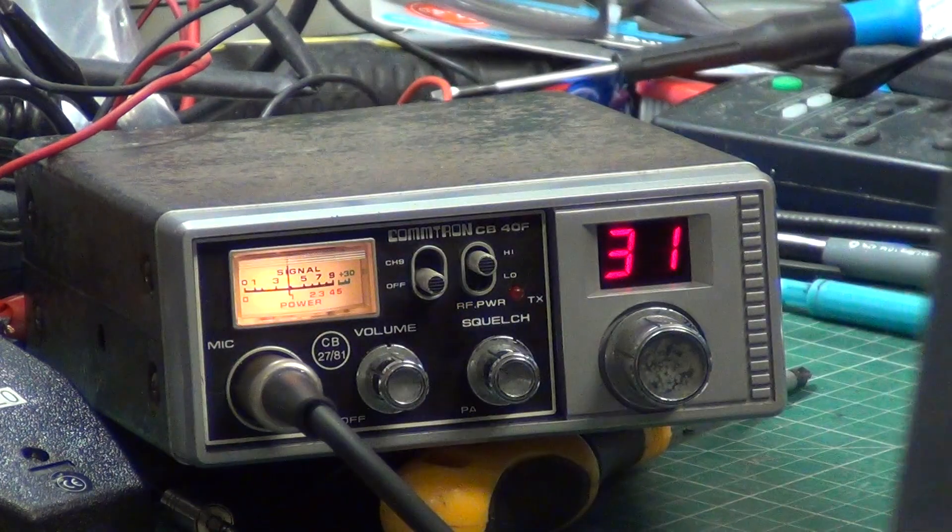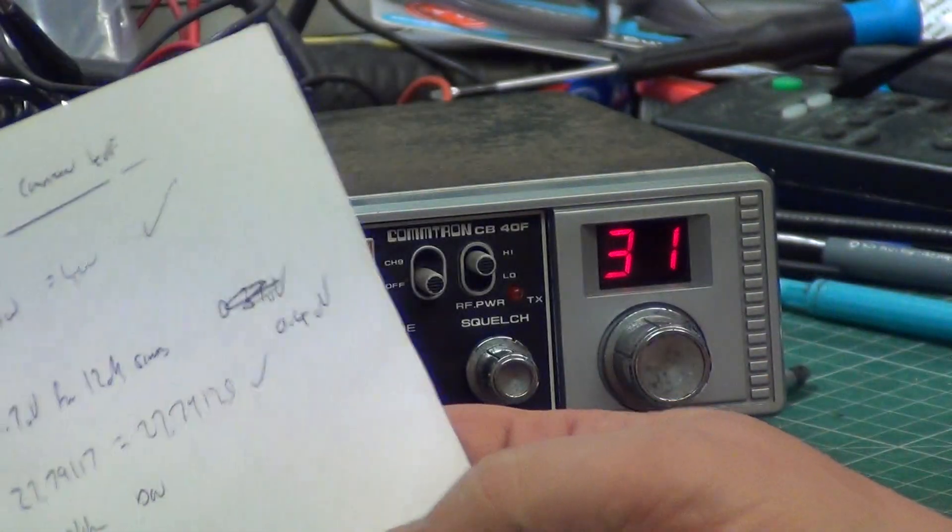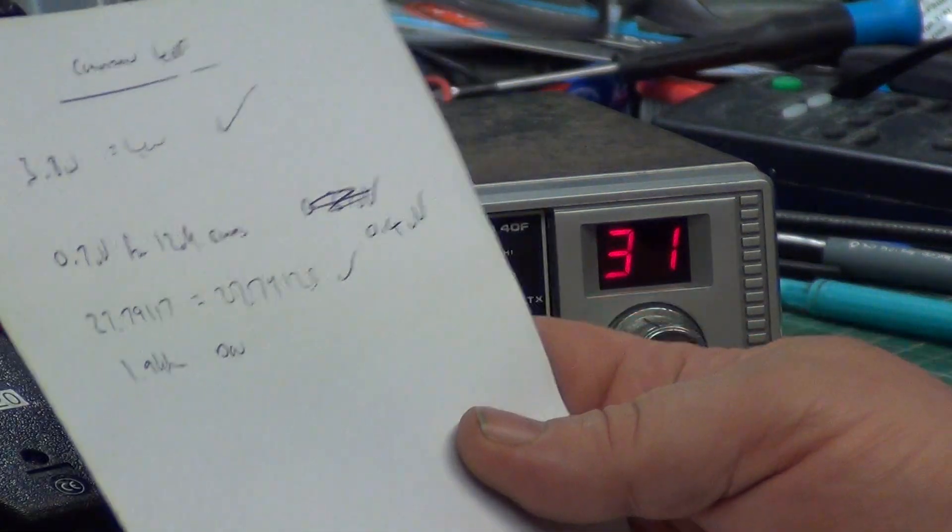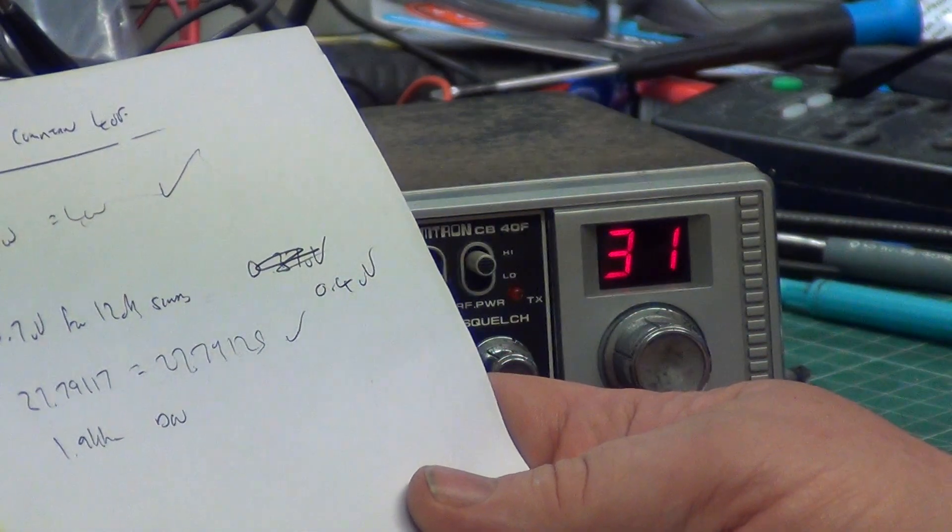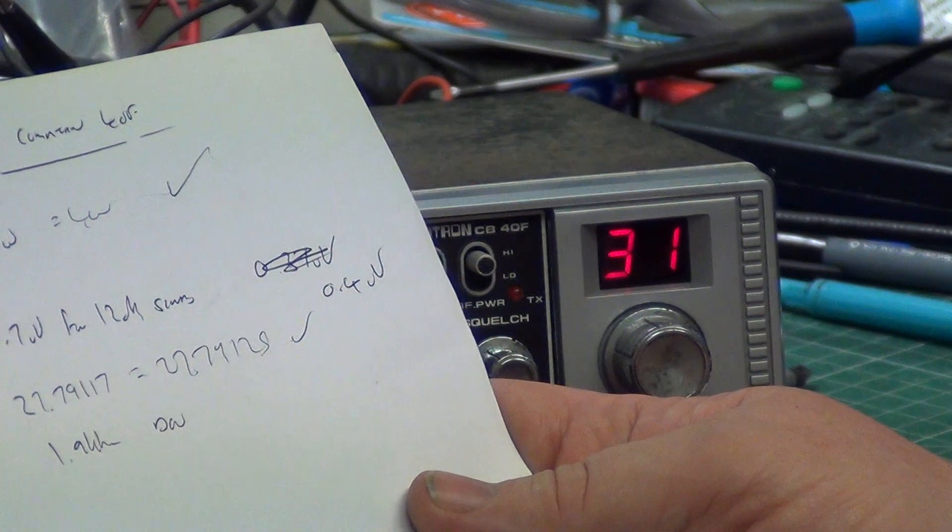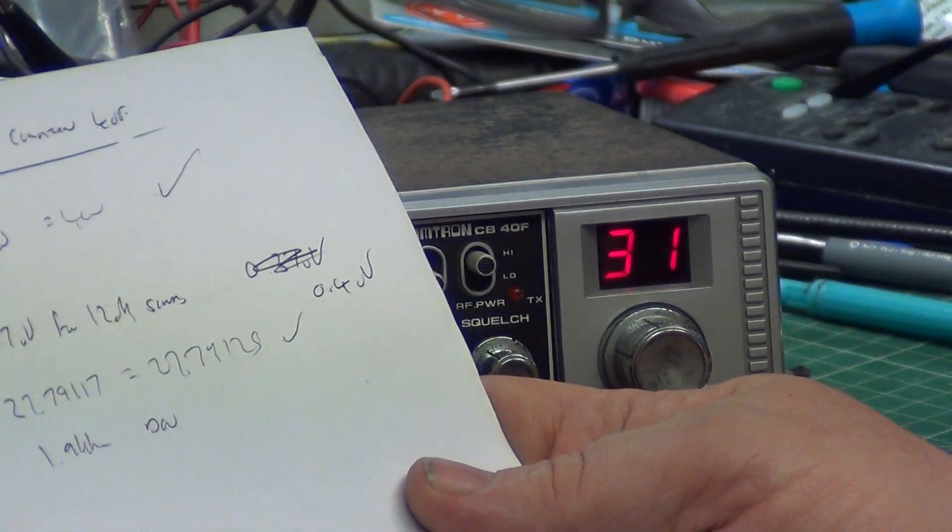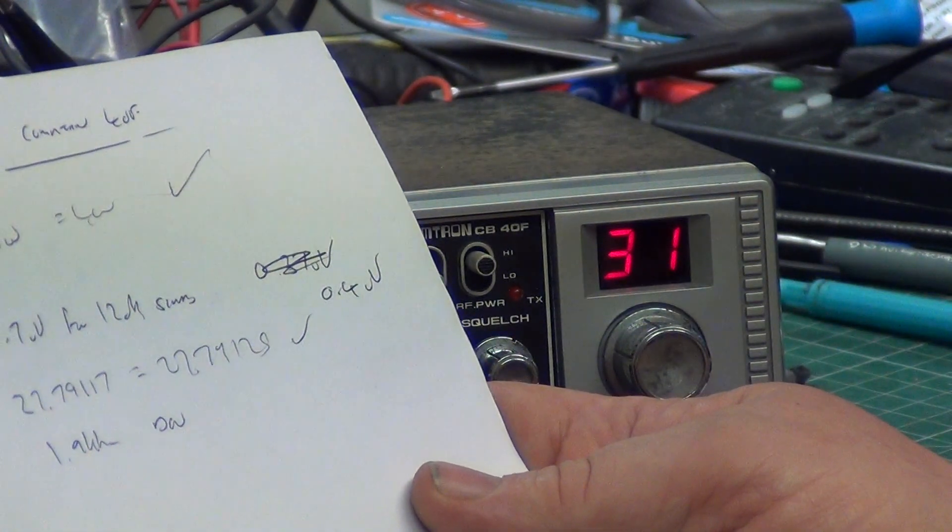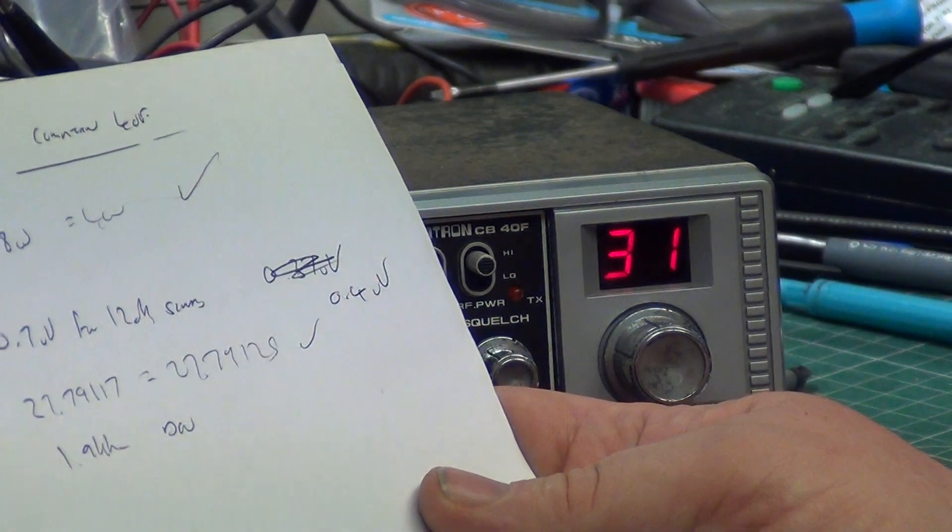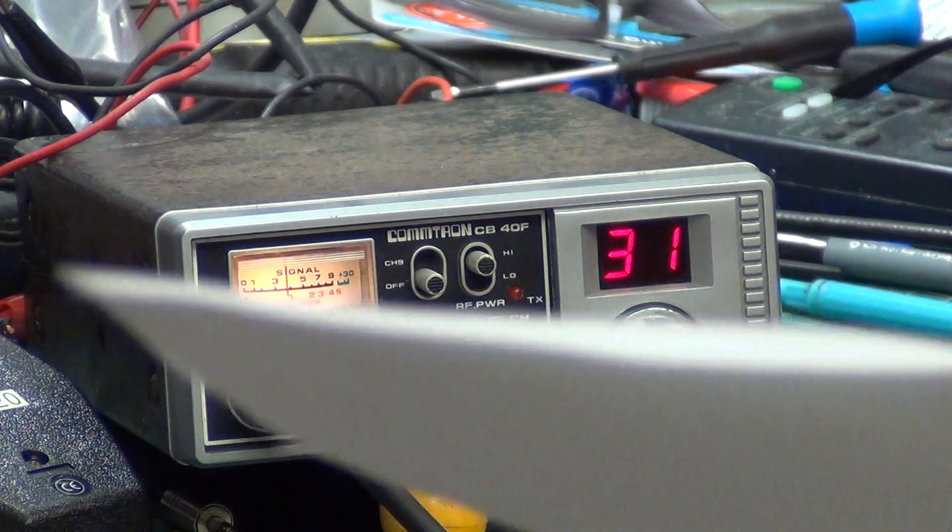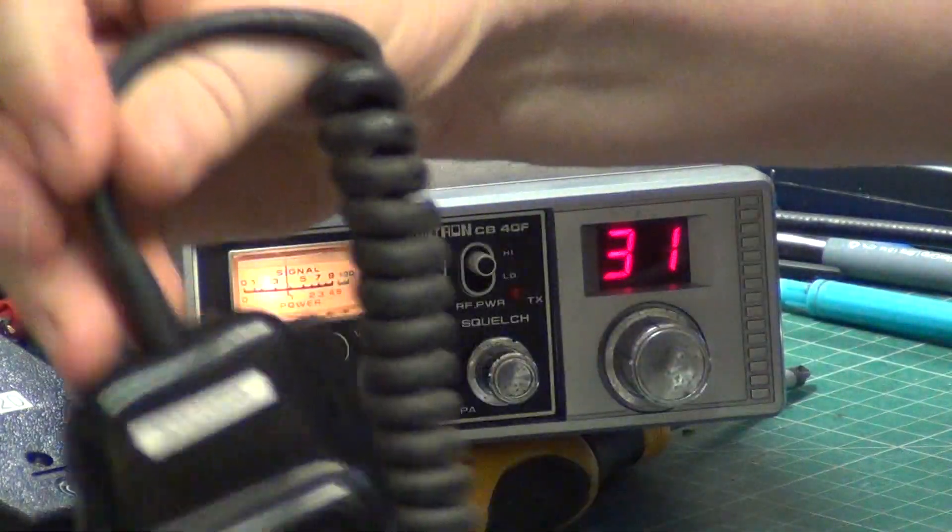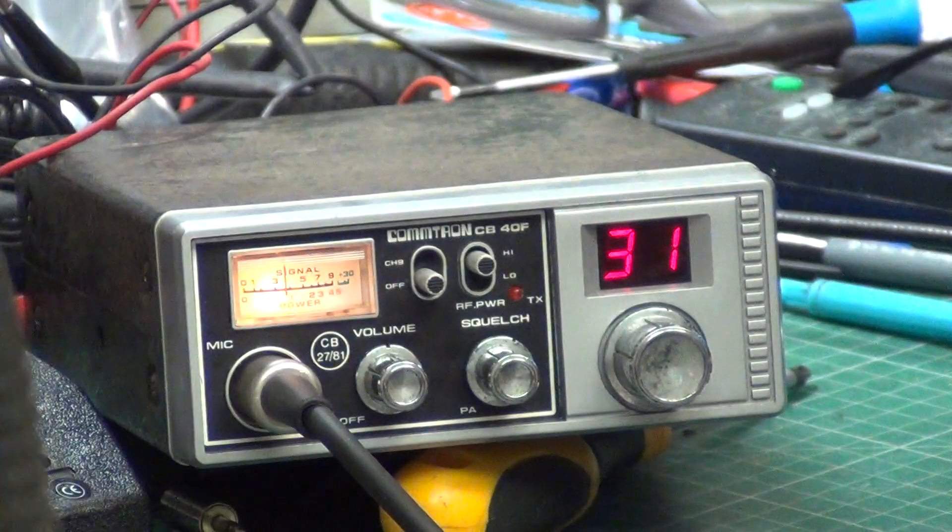It came in doing 0.7 microvolts for 12 decibel signal, it's now doing 0.4 microvolts. It was nearly spot-on frequency. Deviation was a bit low at 1.9, that's now up to 2.2 to 3.5.